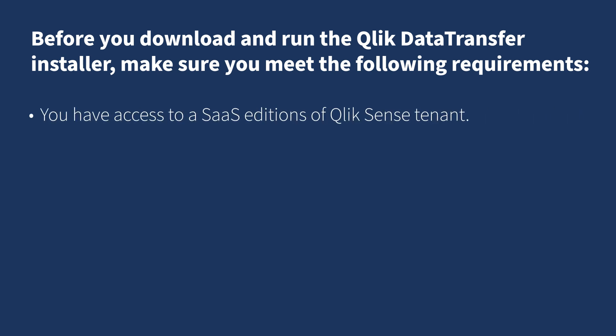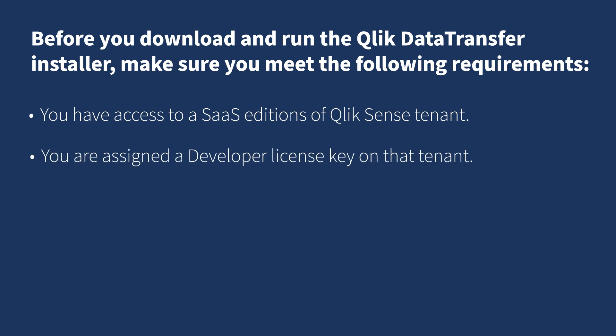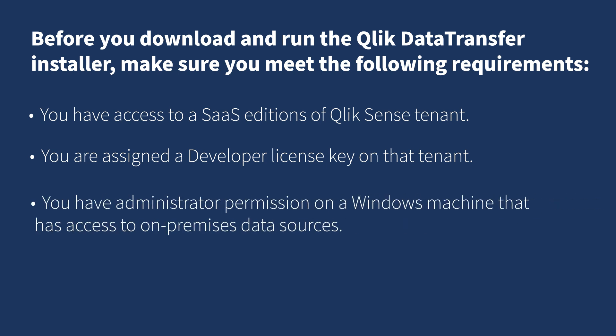You have access to a SaaS edition of Qlik Sense tenant. You are assigned a developer license key on that tenant. You have administrator permission on a Windows machine that has access to on-premises data sources. And API keys are enabled in the management console.